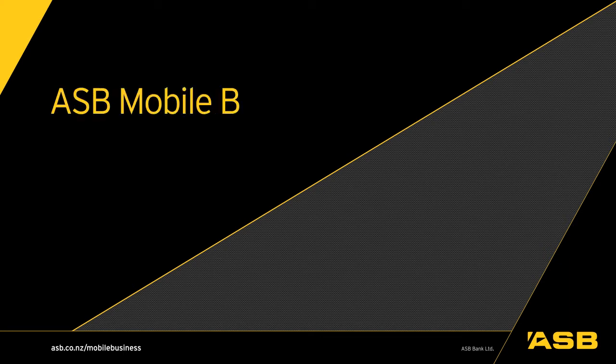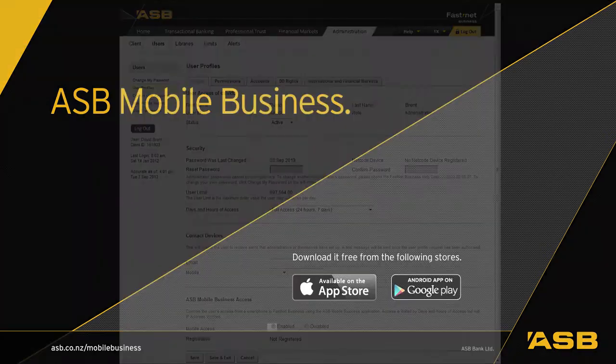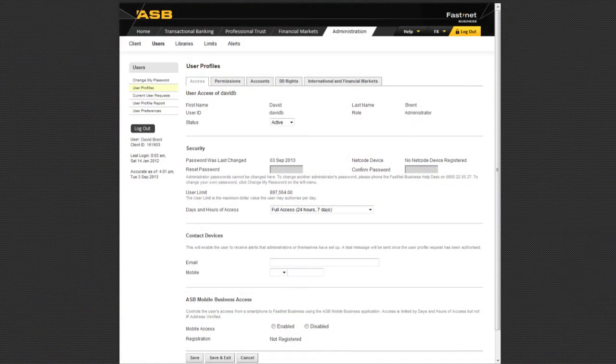The new ASB Mobile Business app works with FastNet Business and is free for iPhone and Android. To use the app, first enable mobile use within FastNet Business.